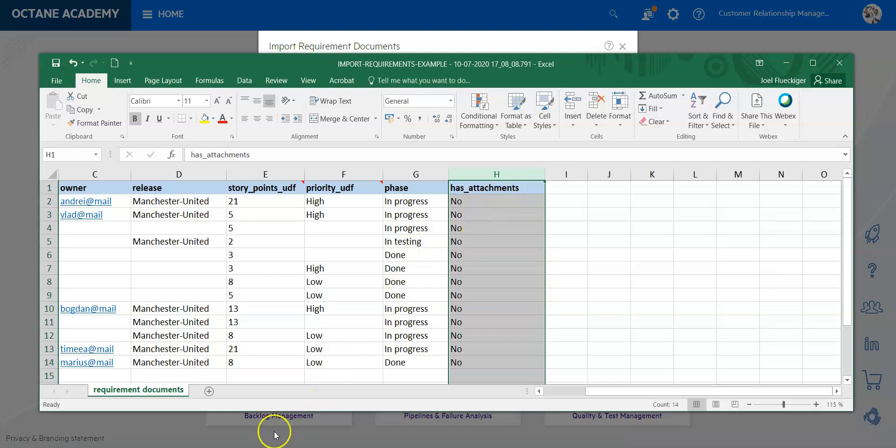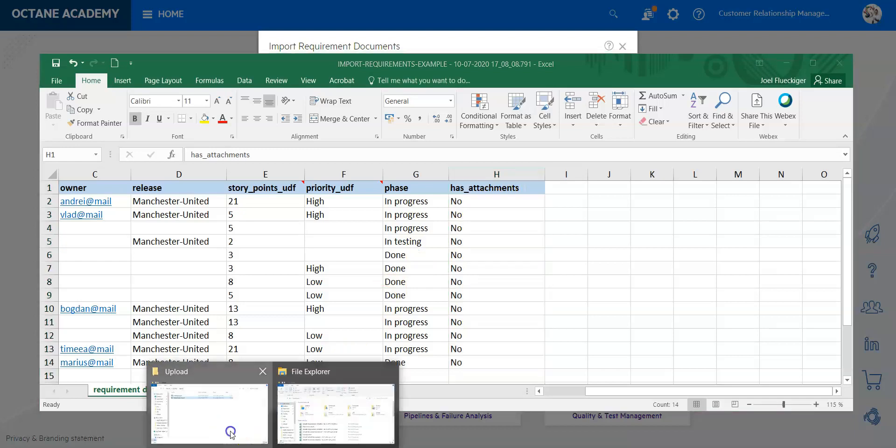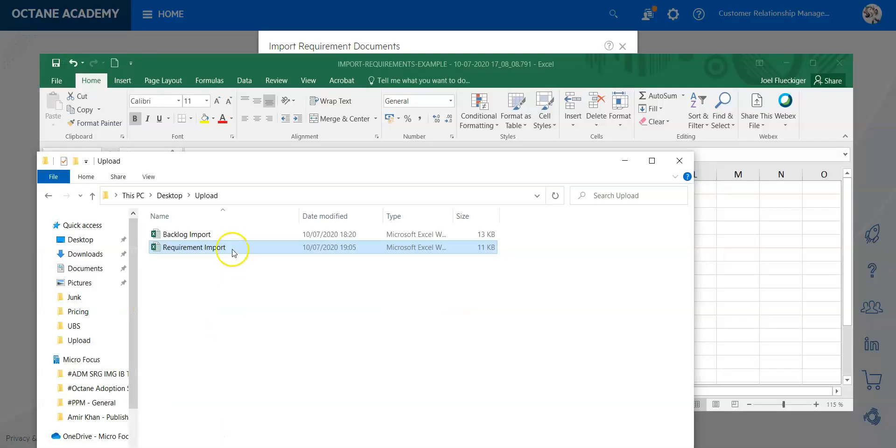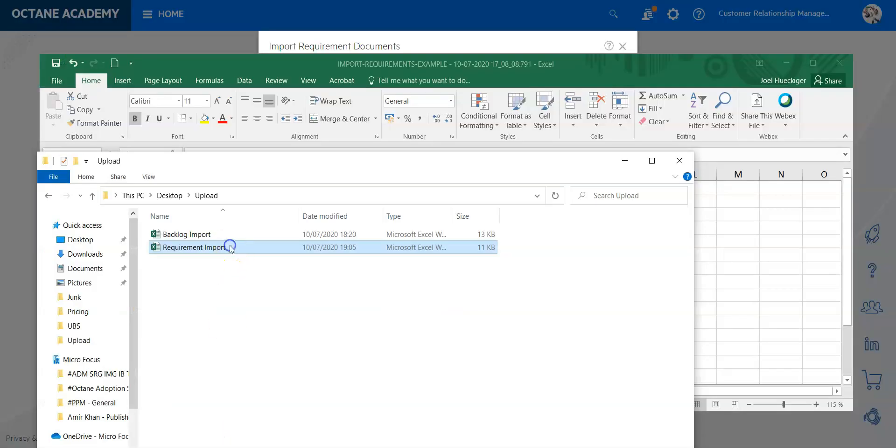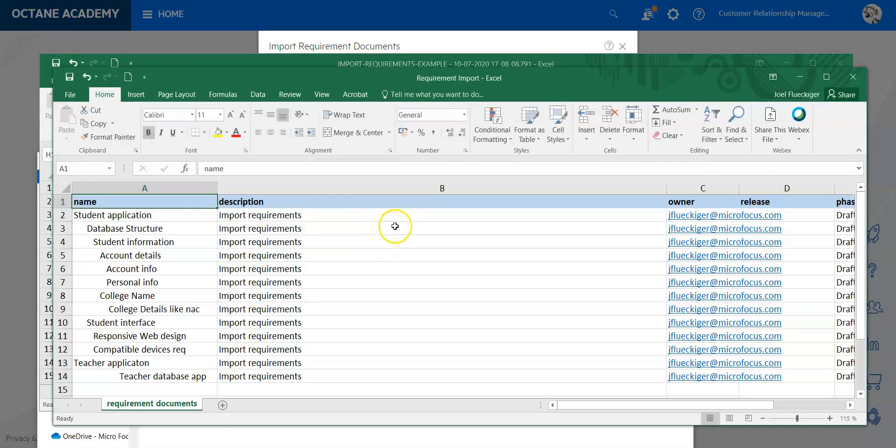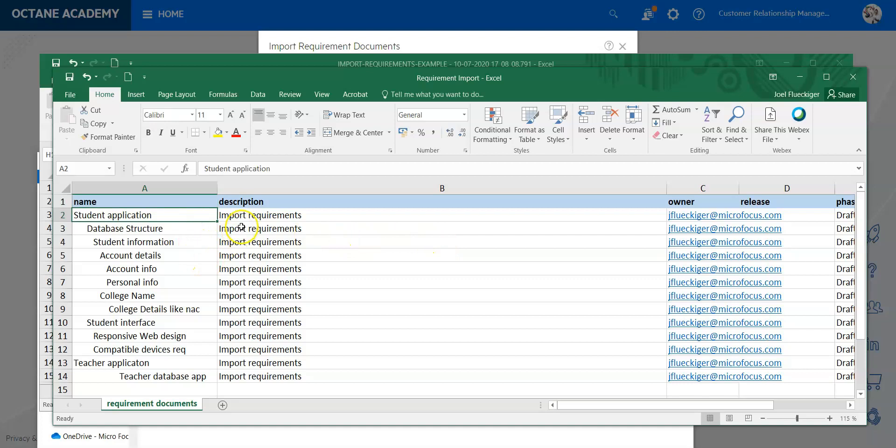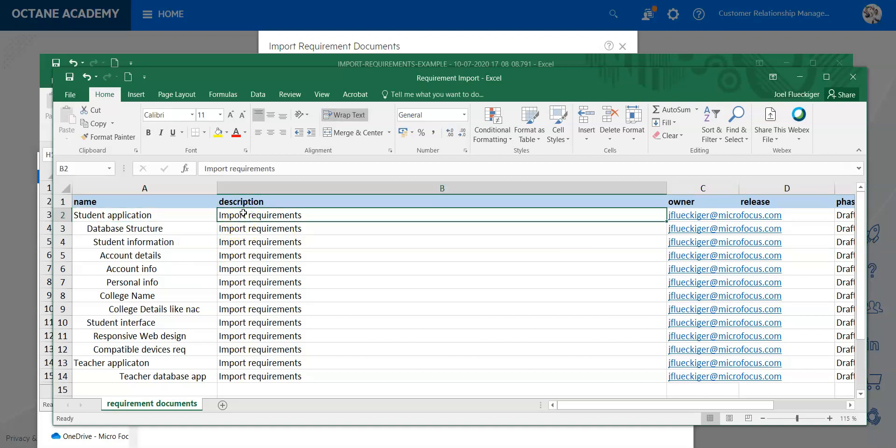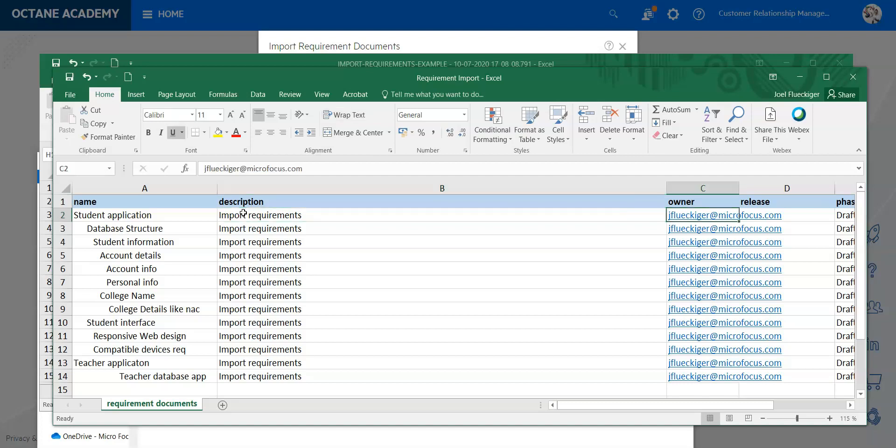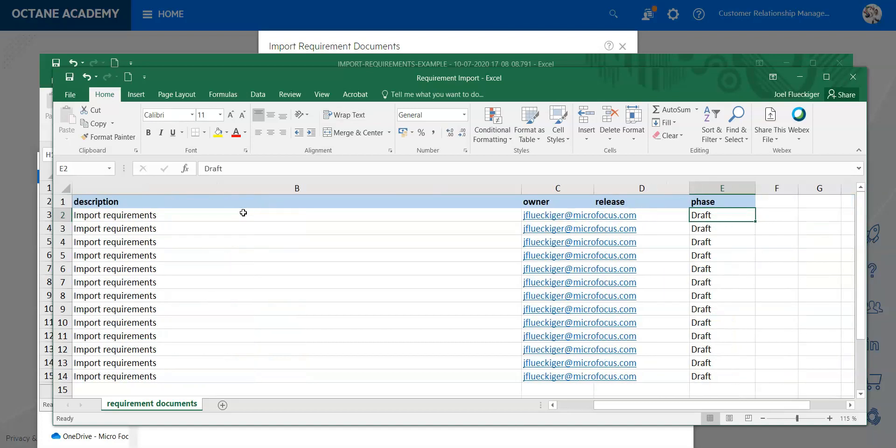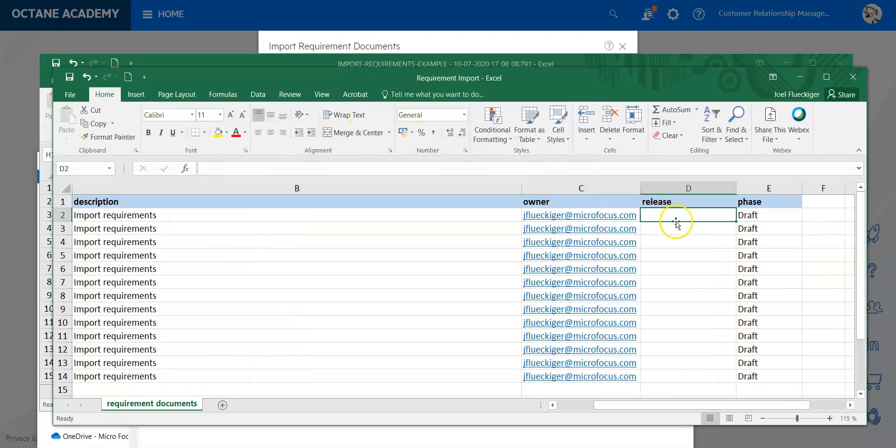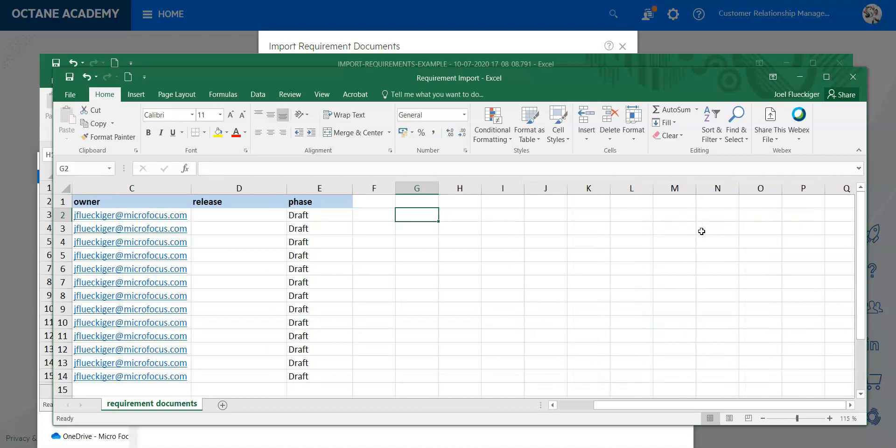So I have prepared a little document which I'm going to quickly share with you. I call it the requirements import and you can see I have used the structure here. On the description side I've just said import requirements. I didn't add anything additionally. I have no release information in this one. If I expand columns you will see that this is empty and I have the phase chosen as draft.